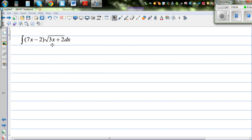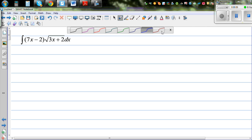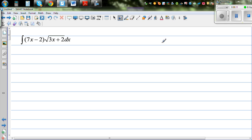Integrate 7x minus 2 times square root of 3x plus 2, dx. So we're going to do a u-substitution here. As a rule of thumb, it's always good to substitute what is inside the radical.